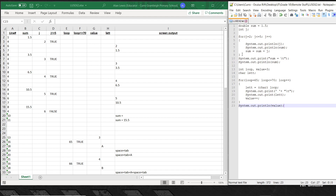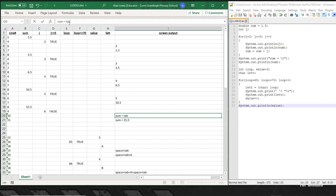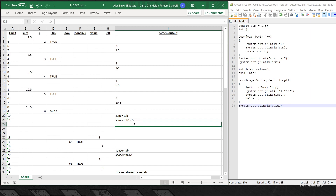The loop stops running and execution picks up at line 10. Line 10 prints the word 'sum equals' and then leaves a tab. So the output reads: sum equals [tab], and then it's going to print 15.5 — the last value of sum. It won't write the word 'tab'; it will insert actual tab spacing.